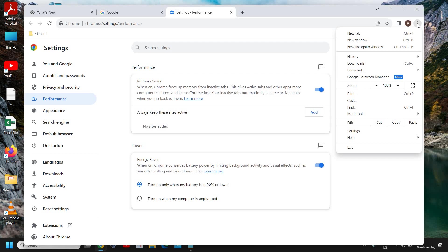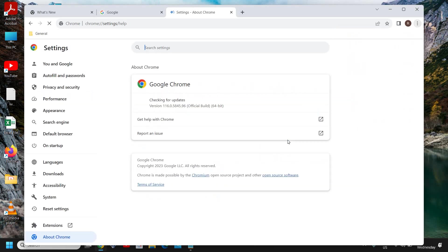You need to click on the three dots, then go to the Help menu, and click on About Google Chrome. It will start checking for updates and will start updating Google Chrome as well.